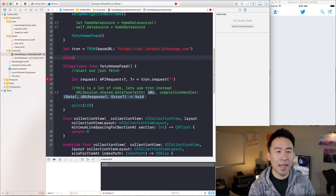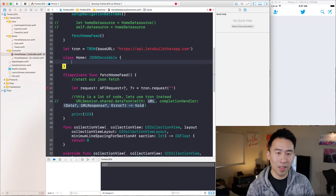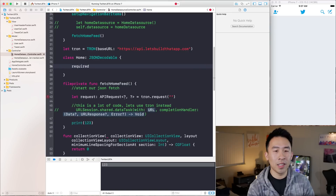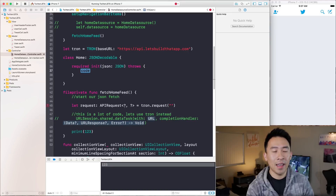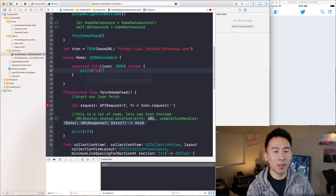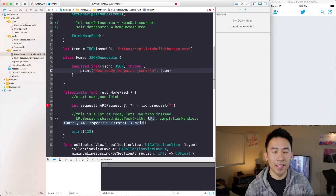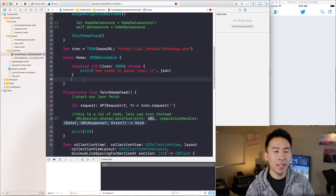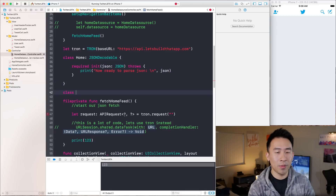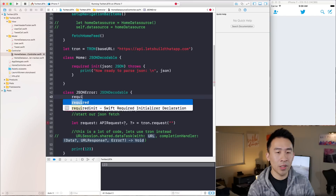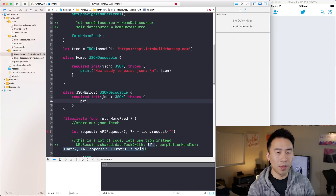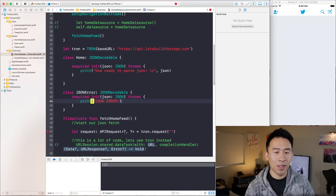I'm going to create a class called Home. This needs to be a JSONDecodable object. For JSONDecodable, you need to init with this JSON object, and here it will just print 'now ready to parse JSON' and also print what exactly is this JSON coming into our init. Next we need the error object — JSONError is my custom class. This also needs to be JSONDecodable, which requires the same init, and will print 'JSON error'.